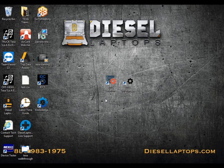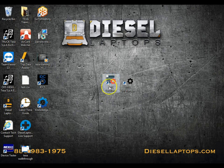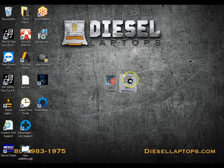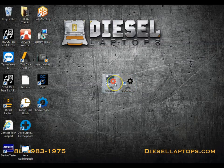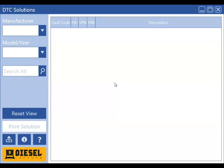Notice that we have two solution icons here. The first one has an orange gear — that is the on-highway DTC Solutions. And then we have the DTC Solutions with the black gear, that is the off-highway edition. Today we're going to be using the on-highway truck DTC Solutions. Keep in mind that both of these navigate exactly the same way.